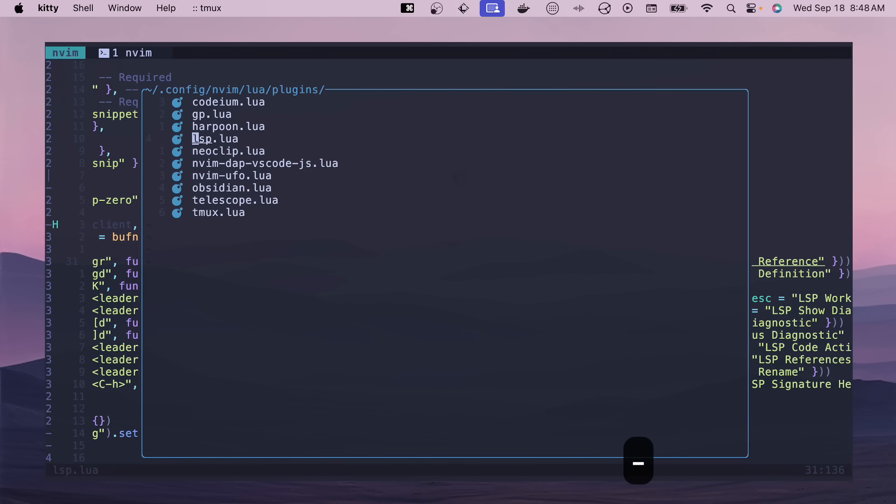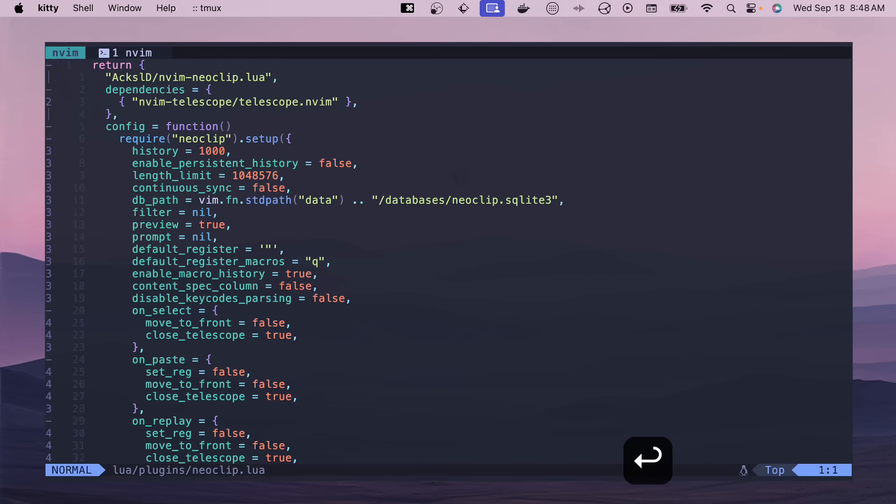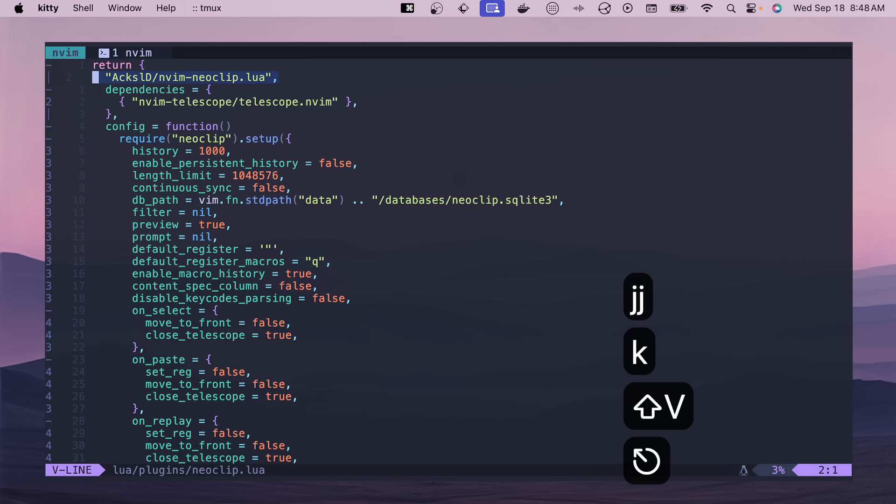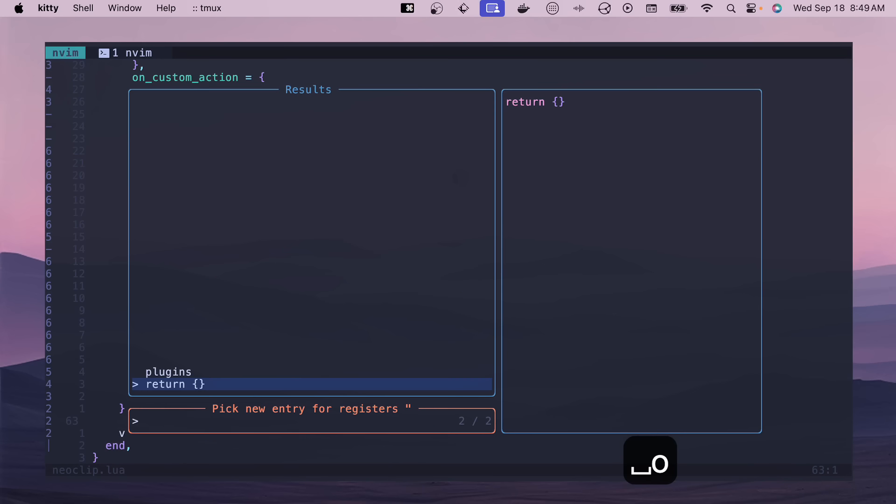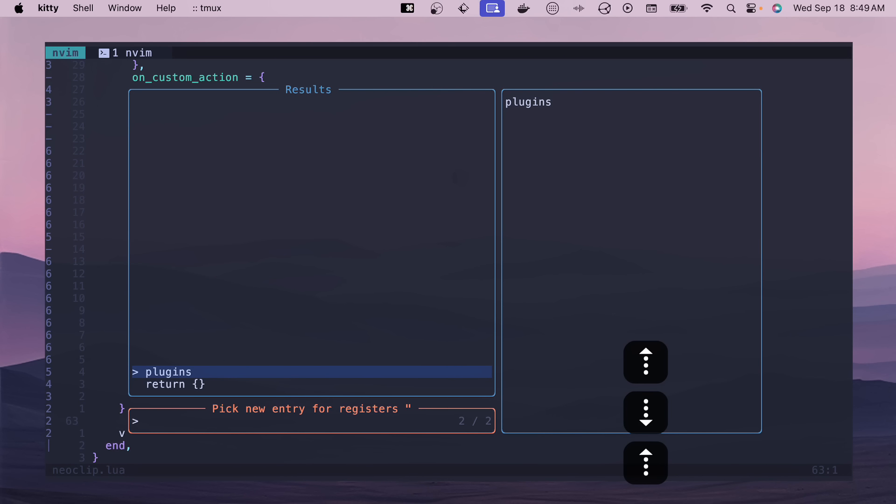All right, the next one that I want to talk about just quickly is Neoclip. This one's a nice clipboard buffer. And so this is basically the default configuration. If I hit leader O, then you can see some of the things that I've deleted or copied. Really useful for whenever you're yanking and you want to save something or you overwrite it by accident. This is your saving grace. Quickly hit that and then you can quickly get the text that you needed to have in your buffer, but it's no longer available.